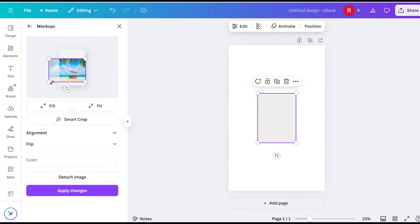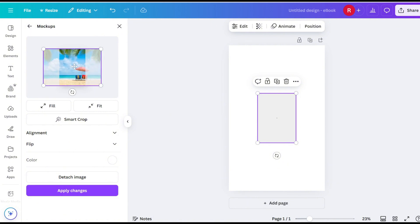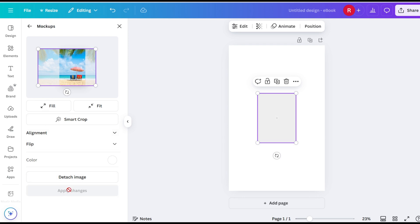Customize it as needed. Click Apply Changes.